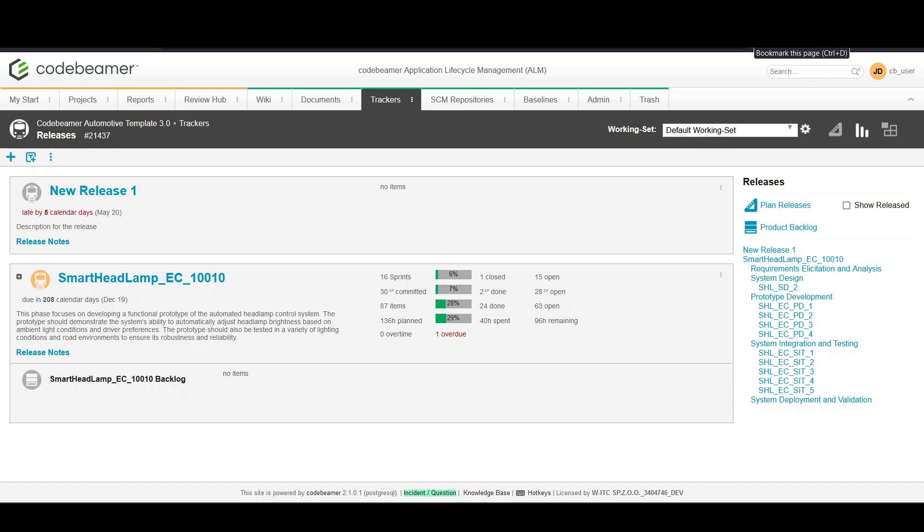Hello and welcome to WATC's Codebeamer for beginners. Today we're focusing on how to add sprints to your releases, a crucial step for agile project management within Codebeamer.